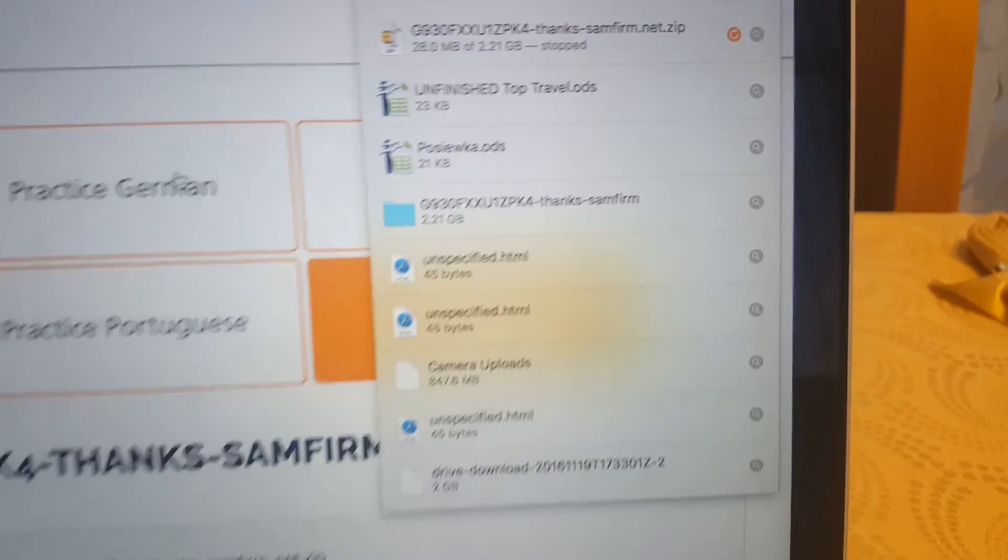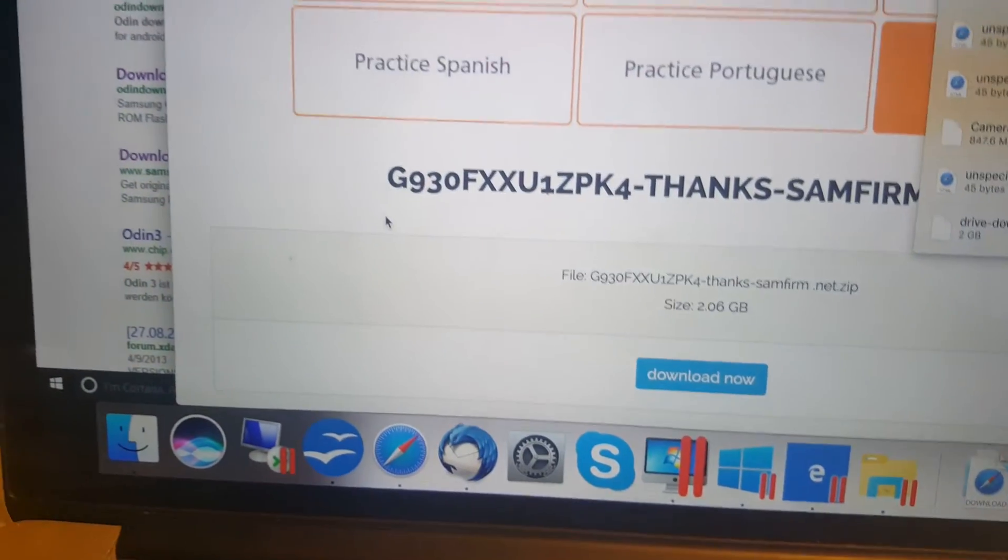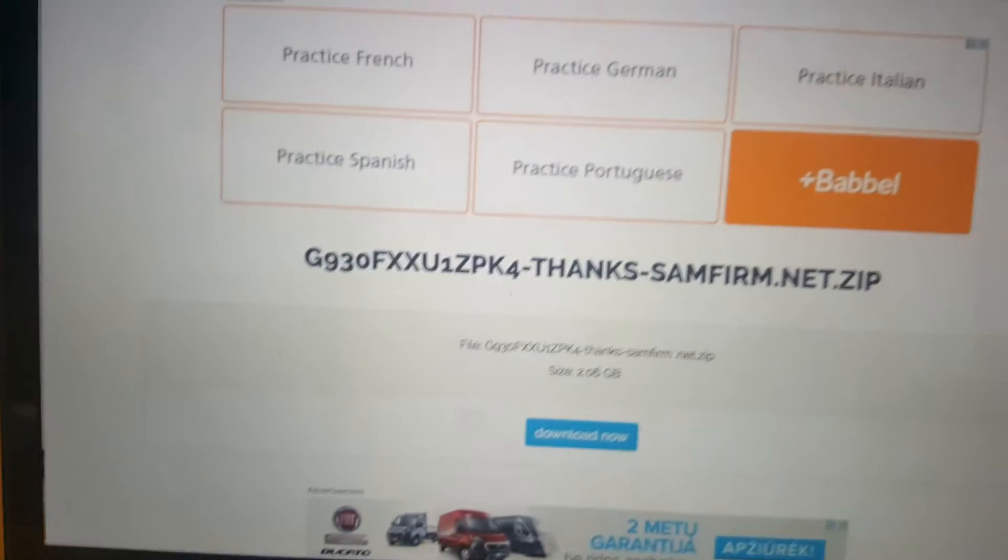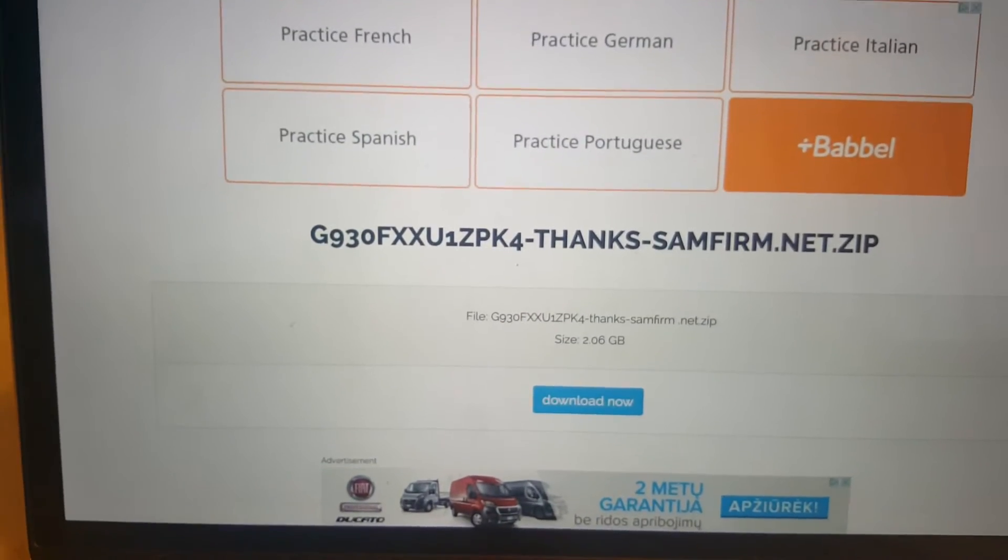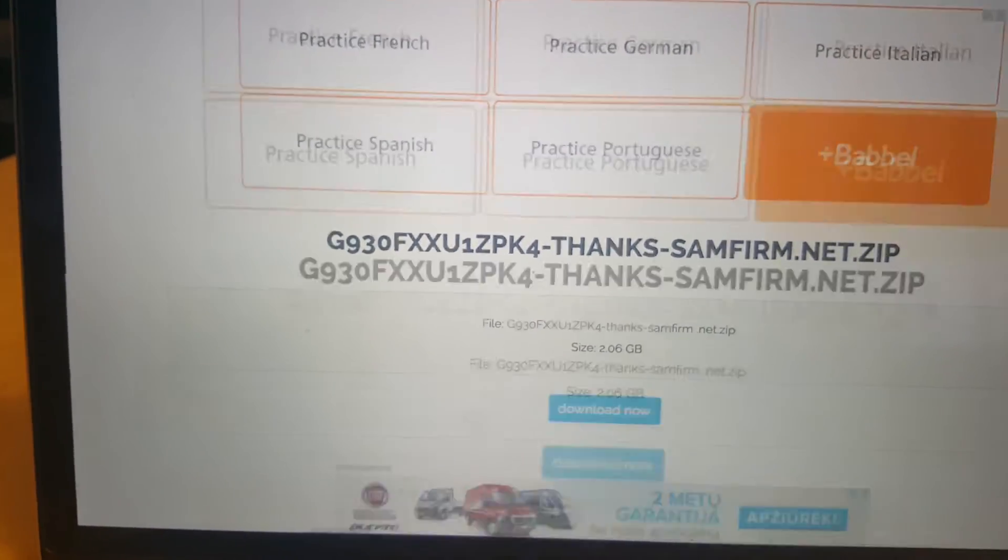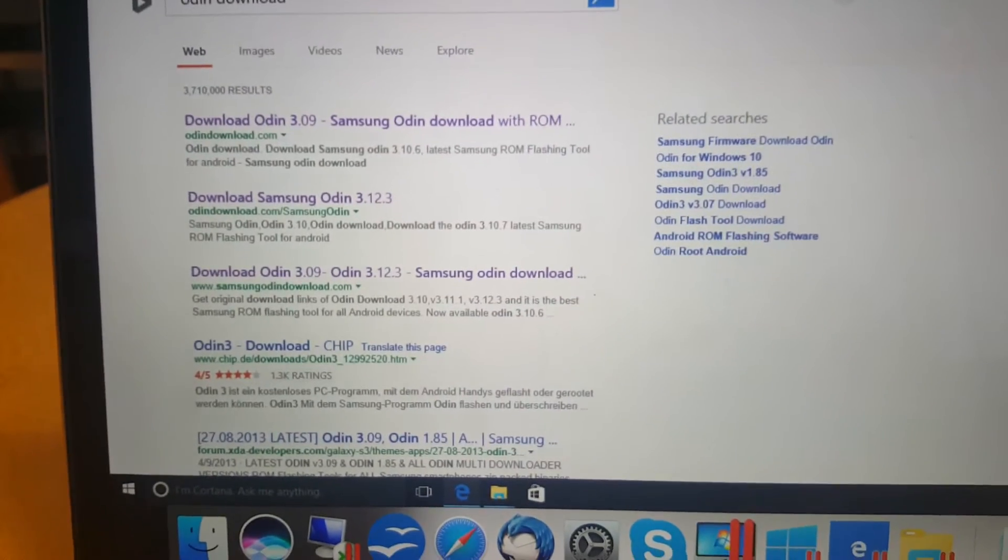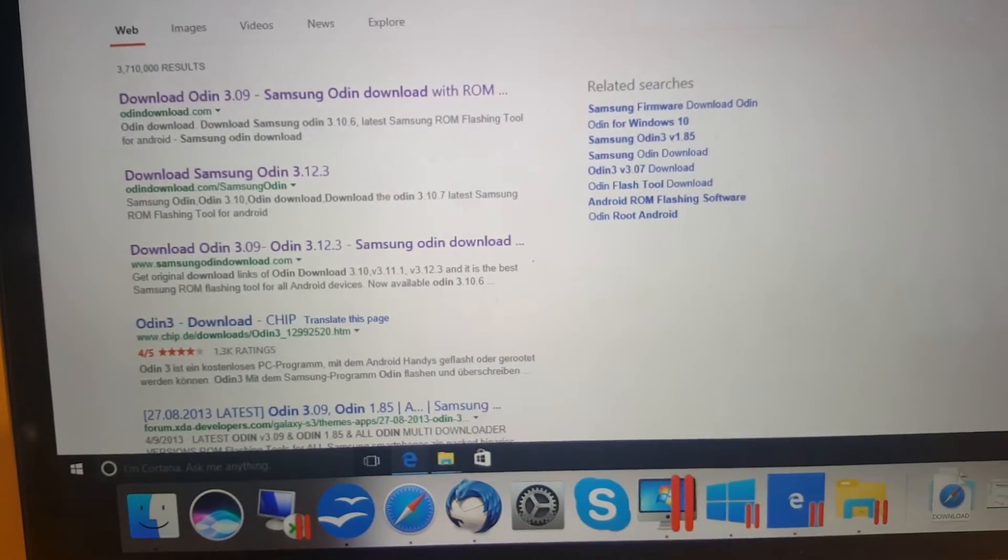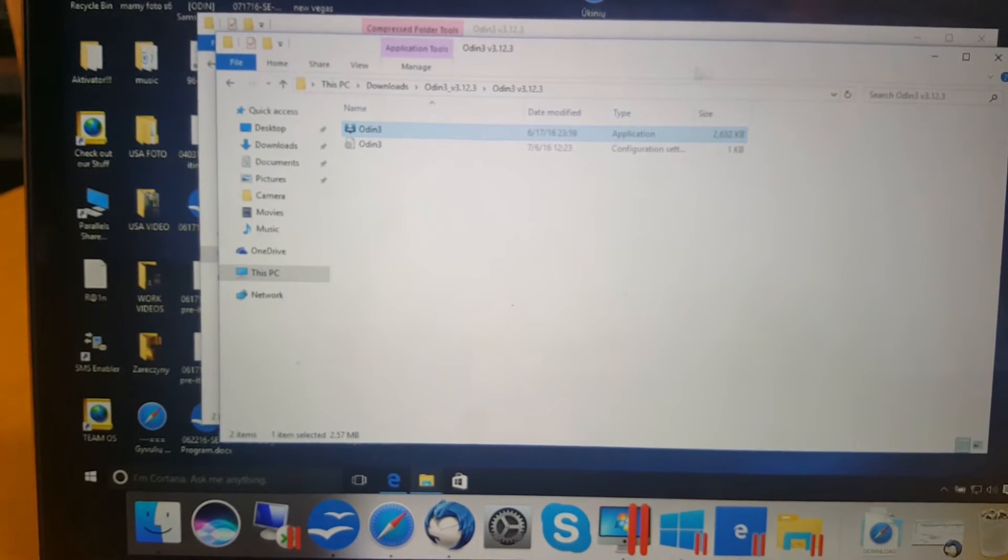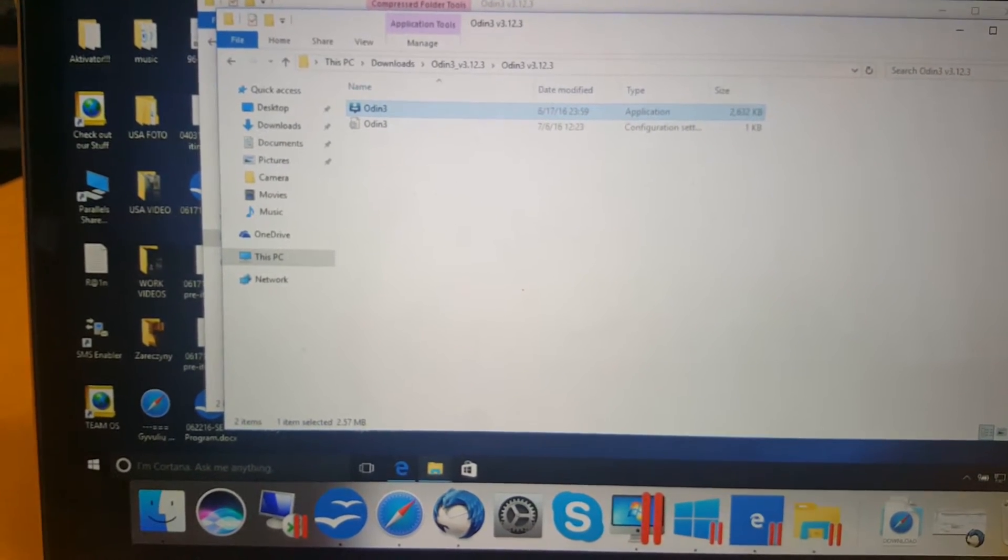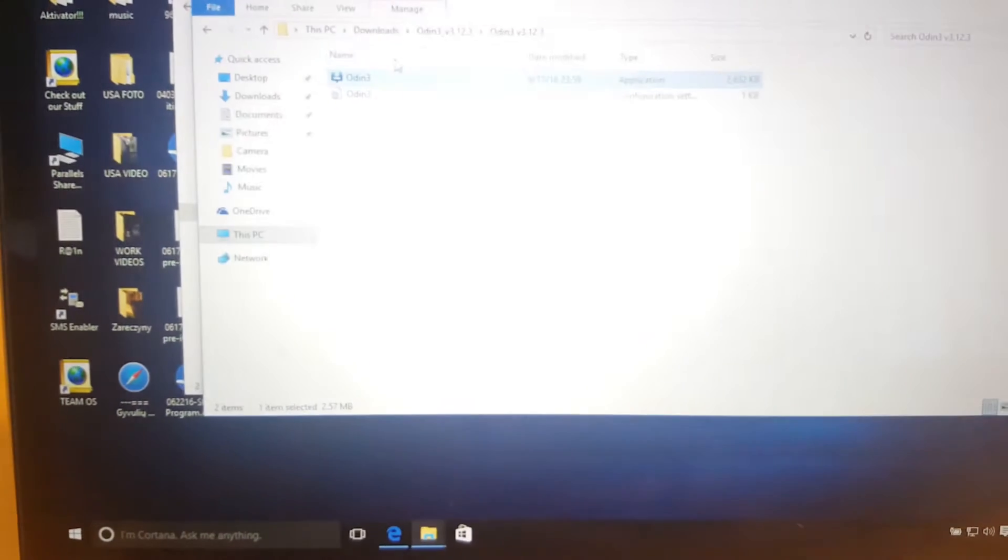On my Parallel Desktop, I will just head in to where I need to go. Here is Windows 10. Just make it full screen.